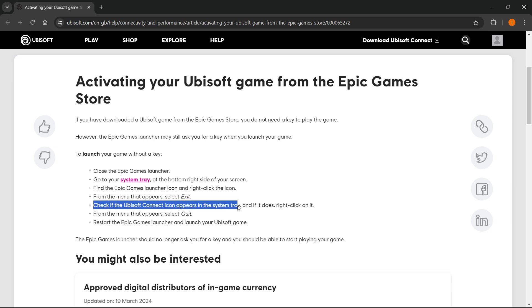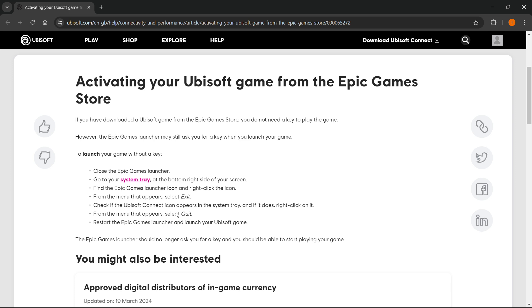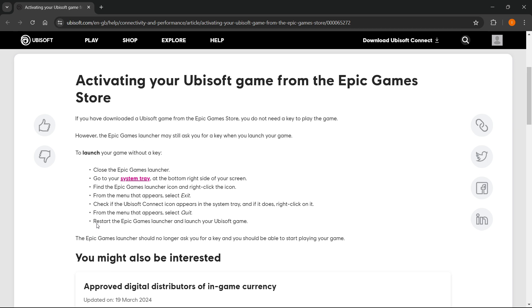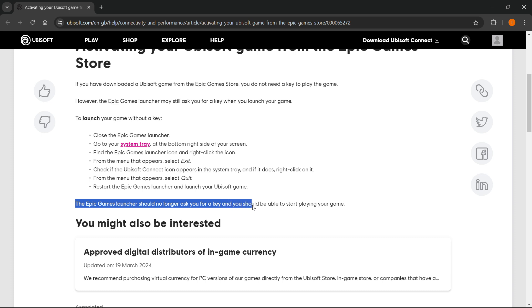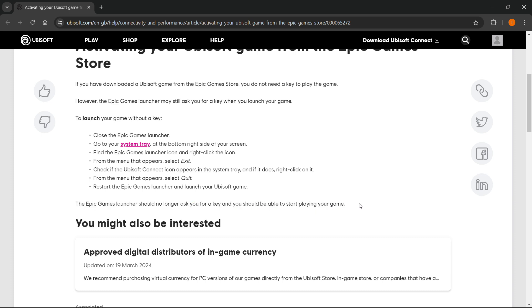If the Ubisoft Connect icon appears in the system tray, right click on it, and from the menu that appears, select Quit. Then restart the Epic Games launcher and launch your Ubisoft game. The Epic Games launcher should no longer ask you for a key, and you should be able to start playing your game.